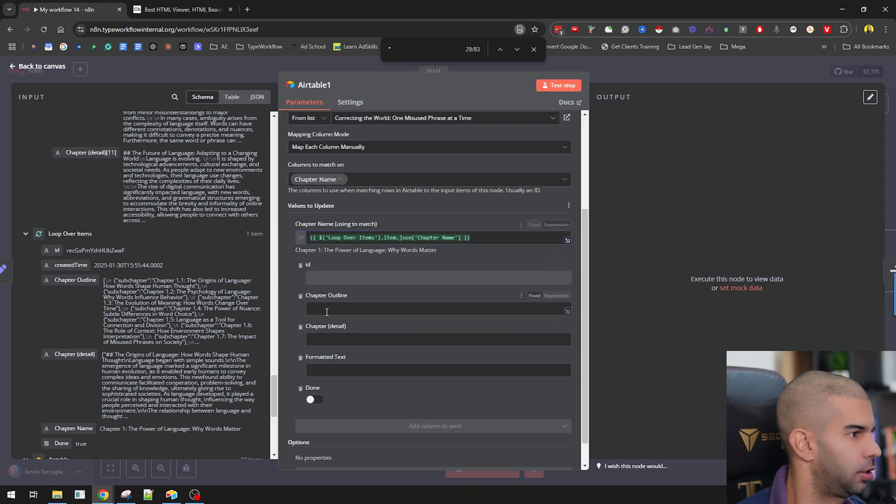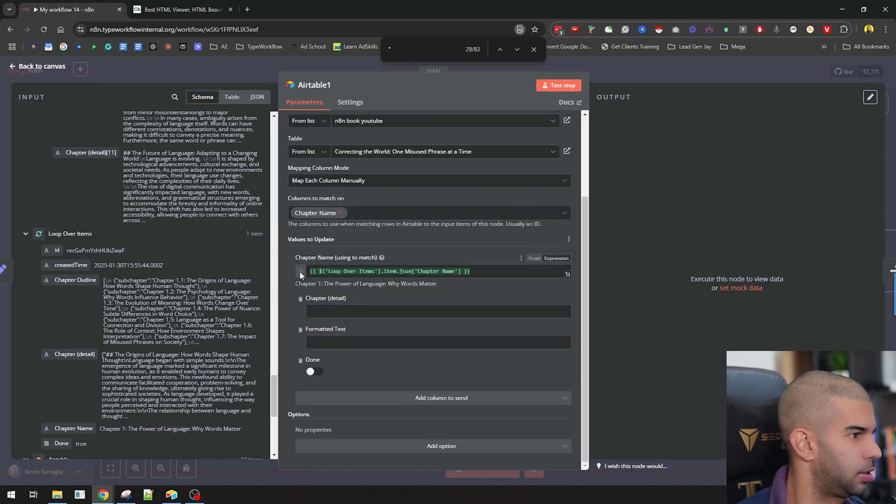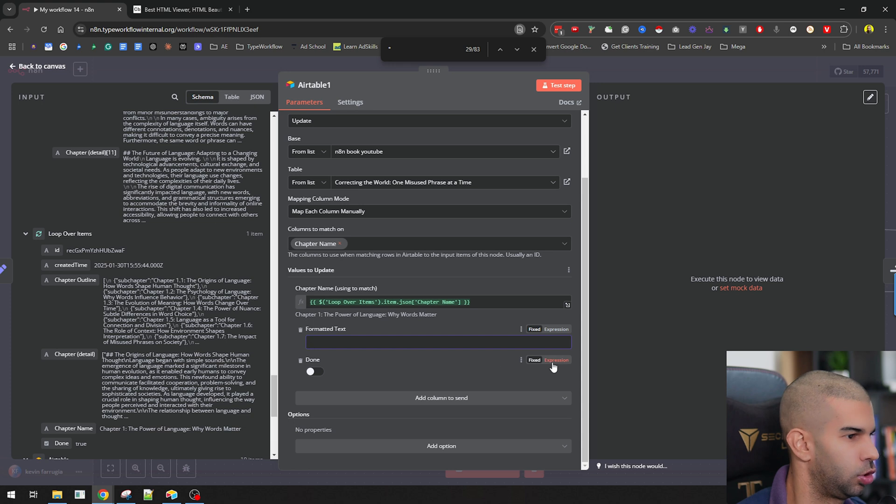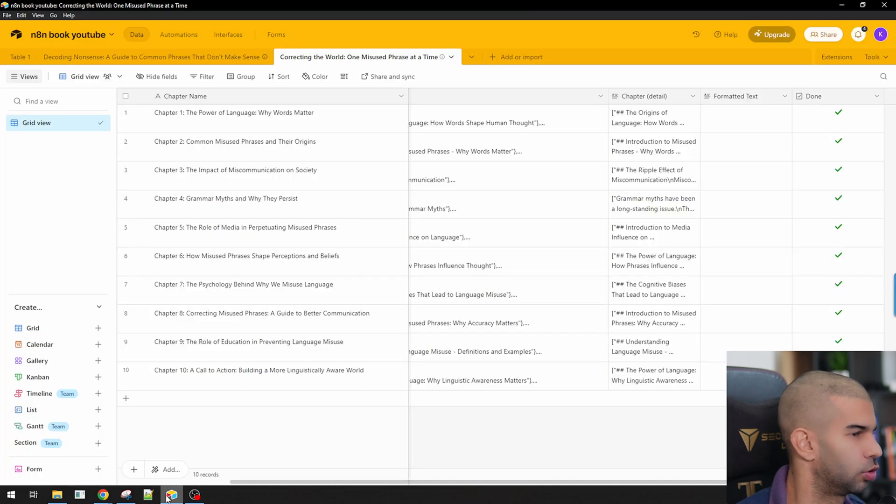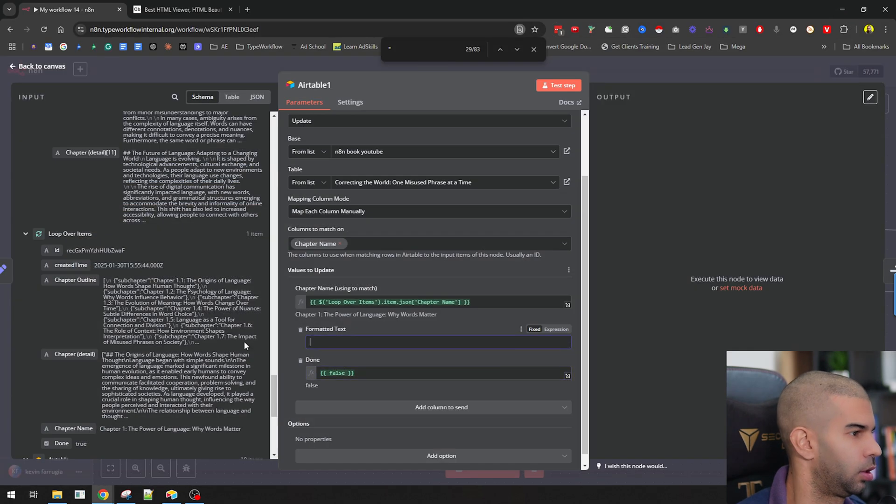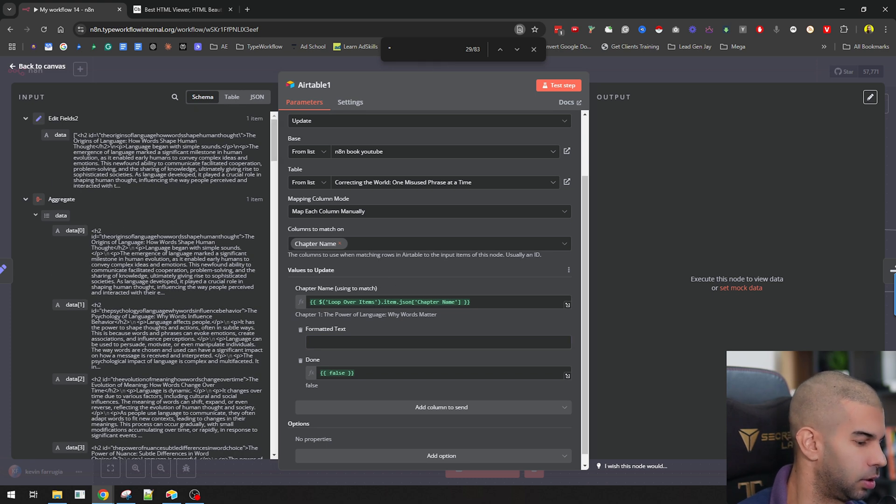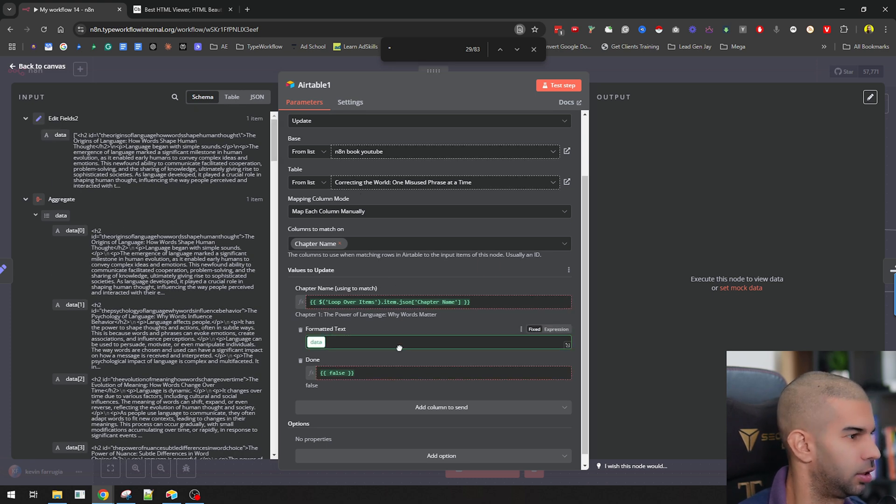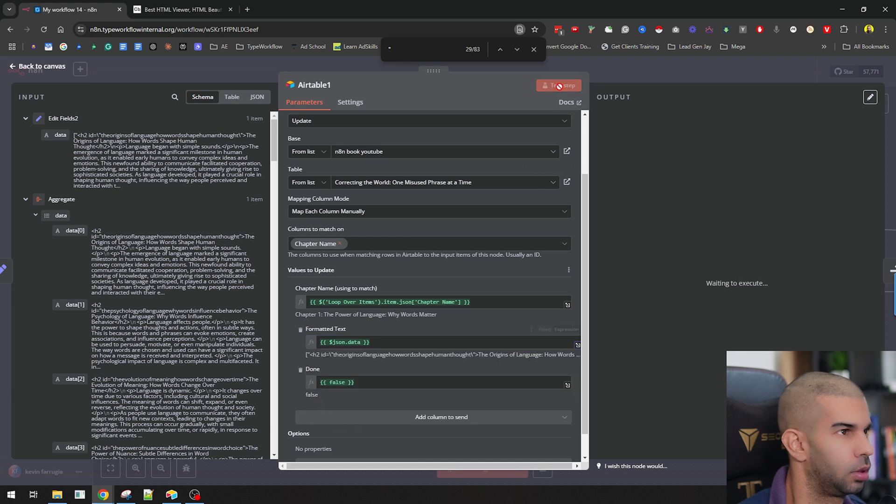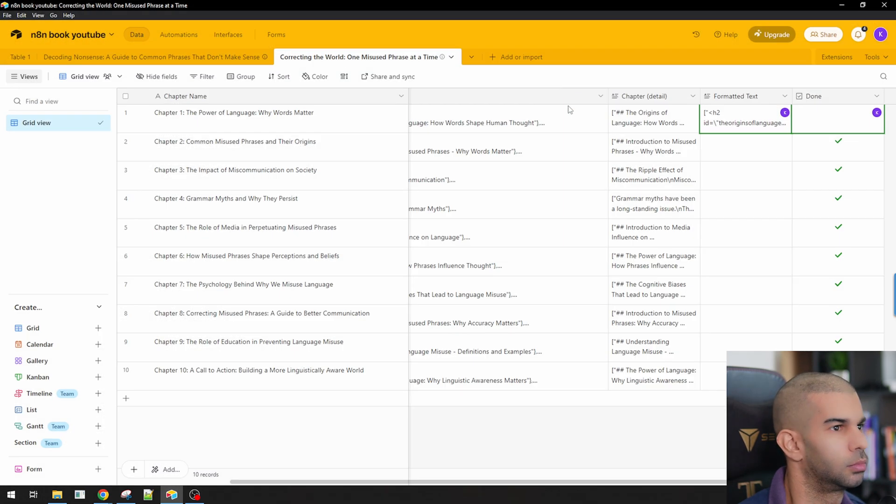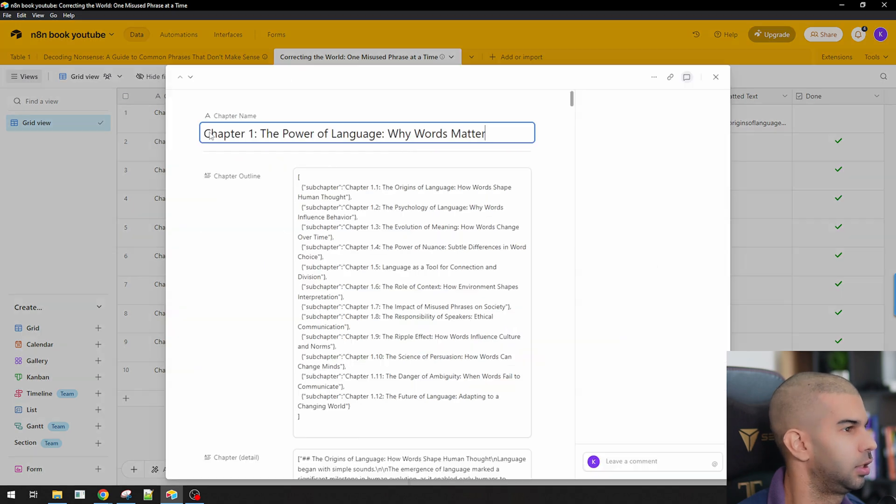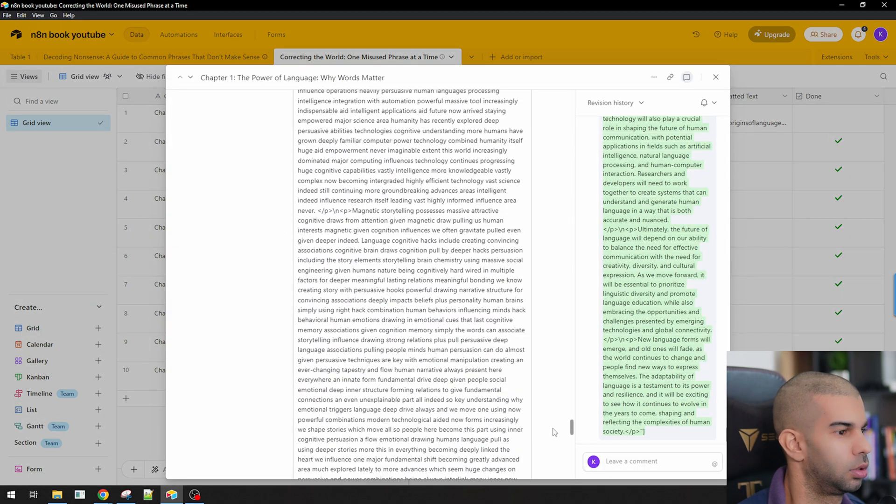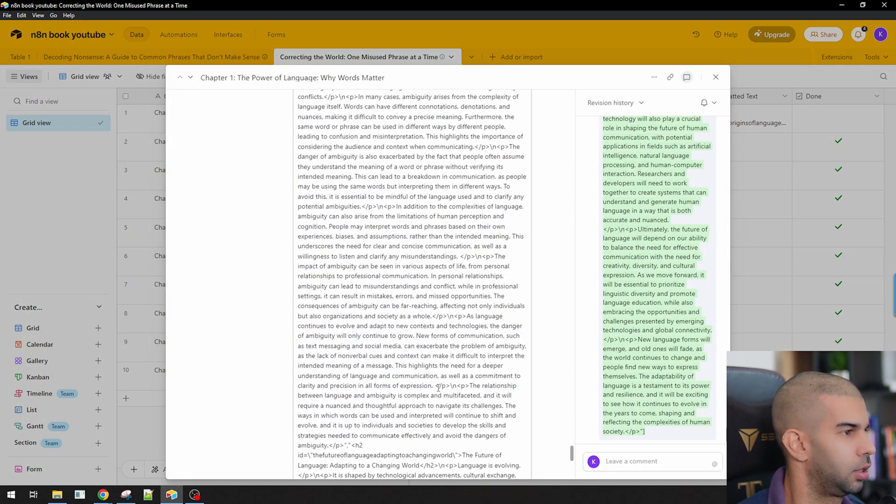And here I'm going to delete that, delete that. I'm going to switch this to false because now we want to change this to unticked. And for the formatted text, I'm just going to pass along the data. So the JSON.data from there. And let's test this step. As you can see, that's created the h2 right here.